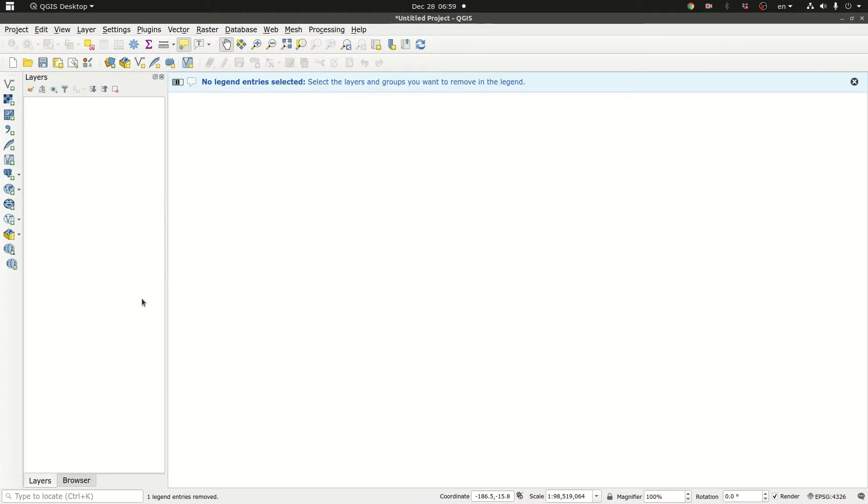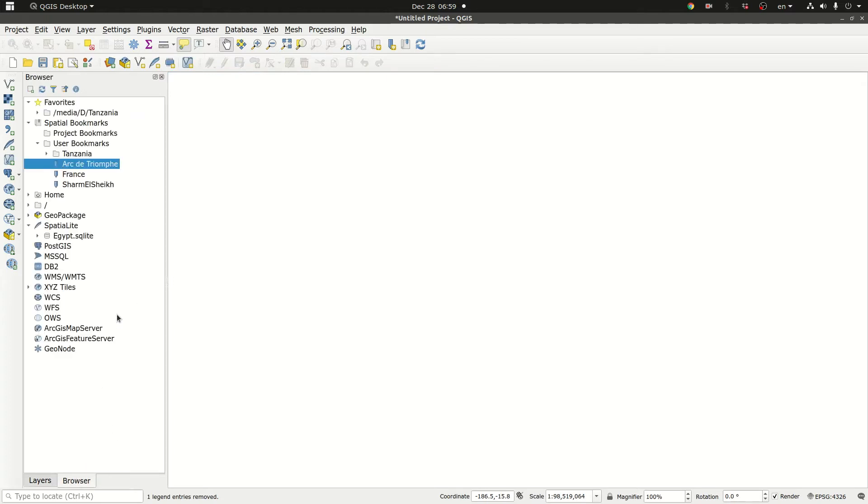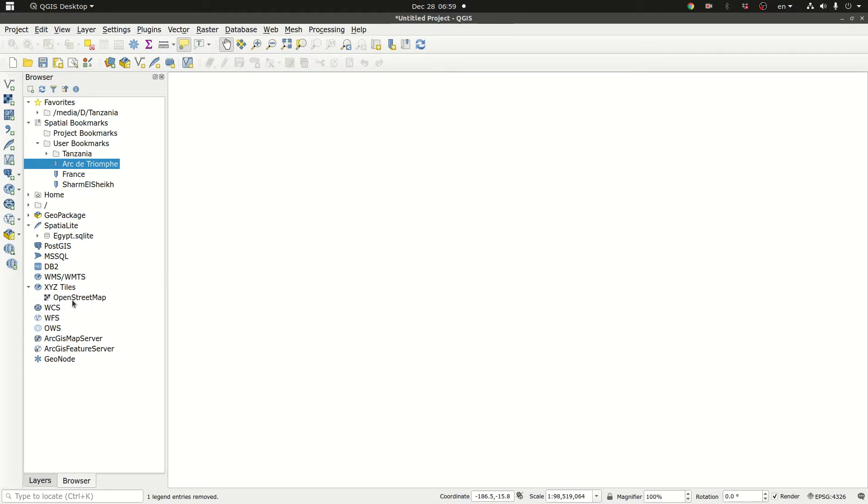The next method is using the XYZ tile map services. When you get your QGIS installation you actually get something called XYZ tiles here and underneath you have OpenStreetMap.